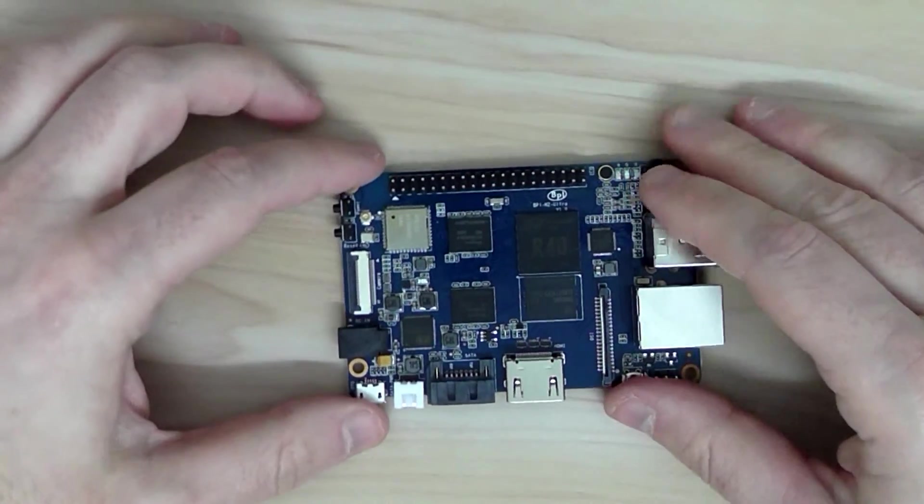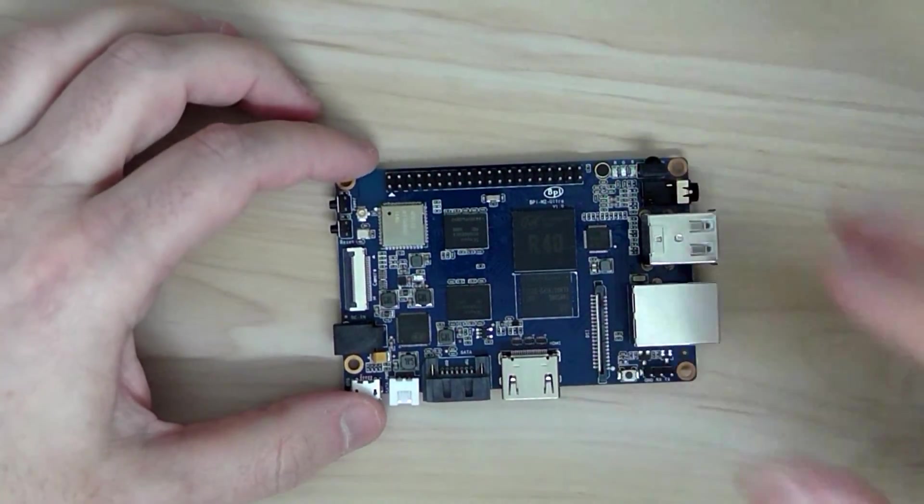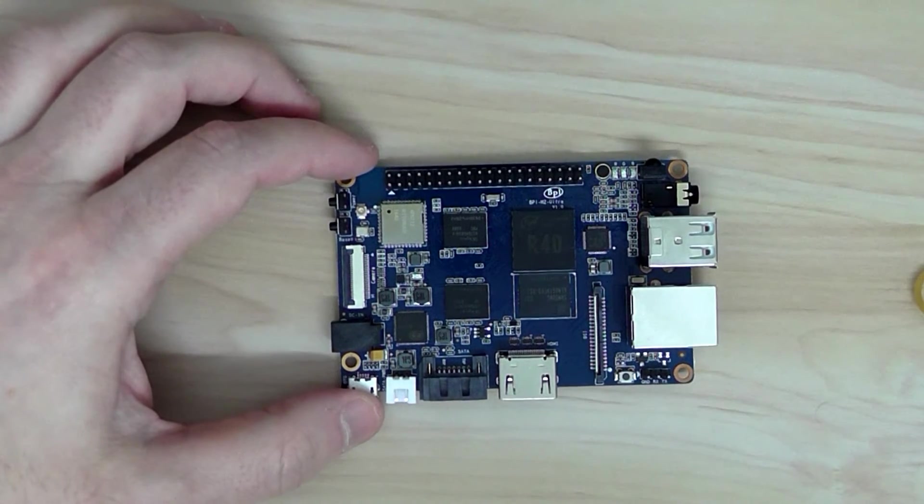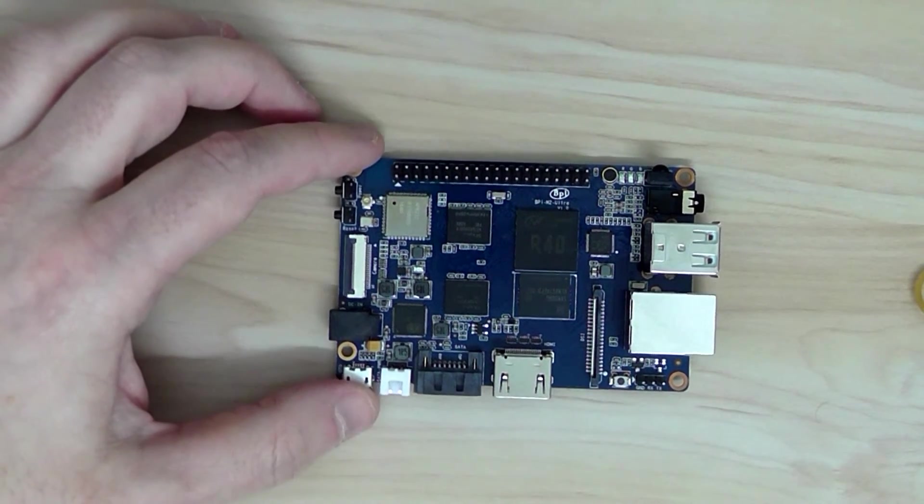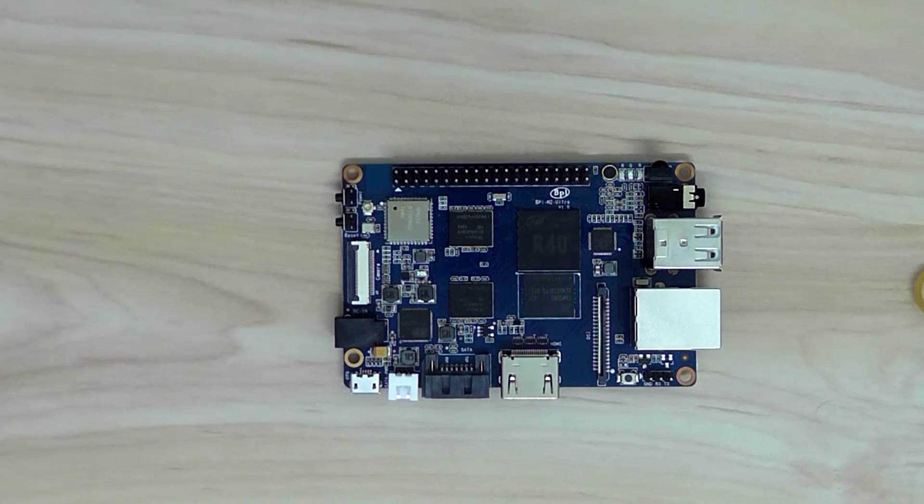So I hope you enjoyed my quick overview of the Banana Pi M2 Ultra. Thanks for watching and bye.